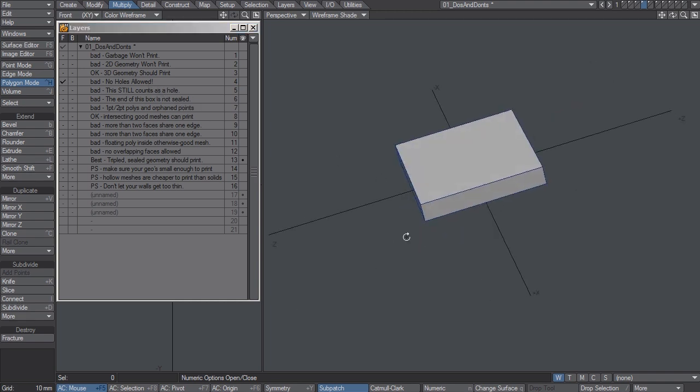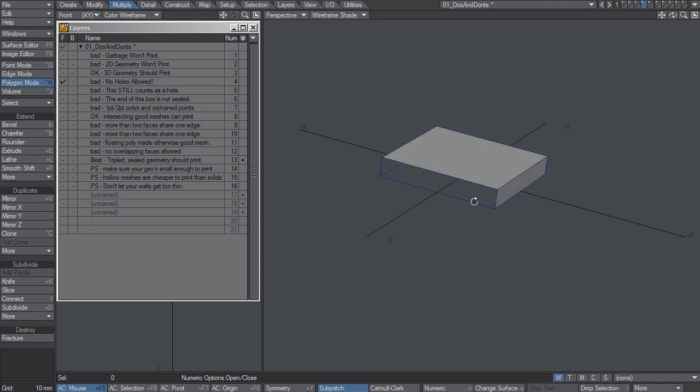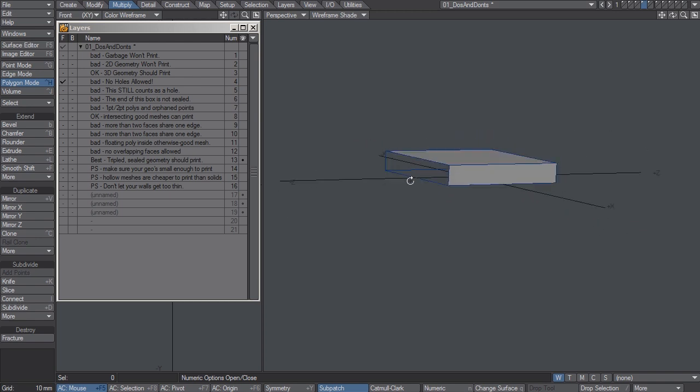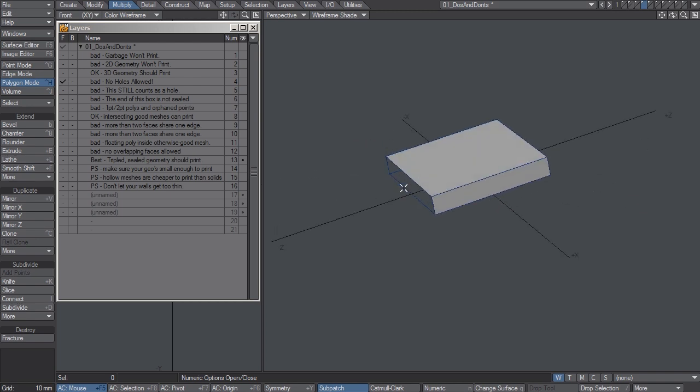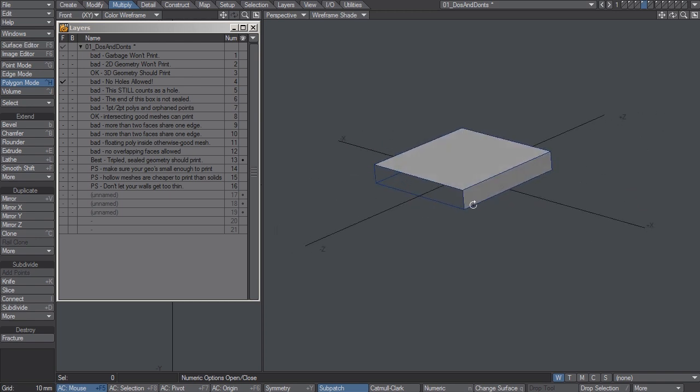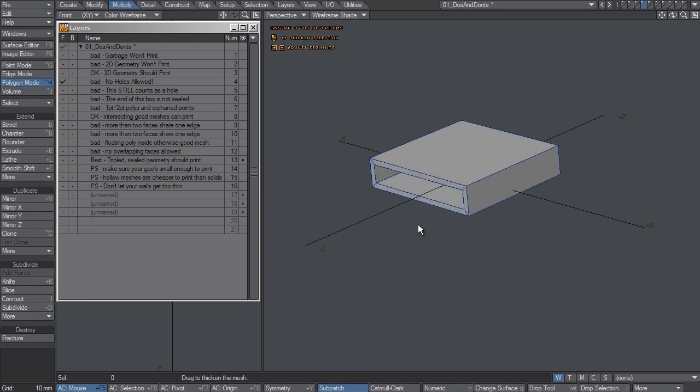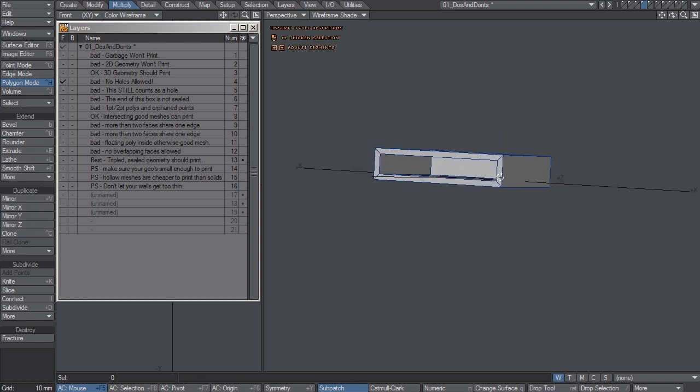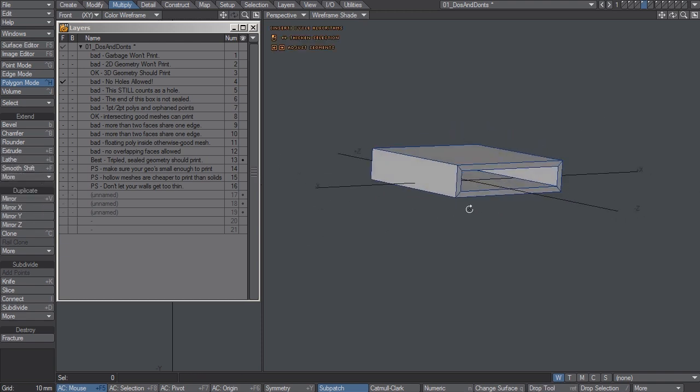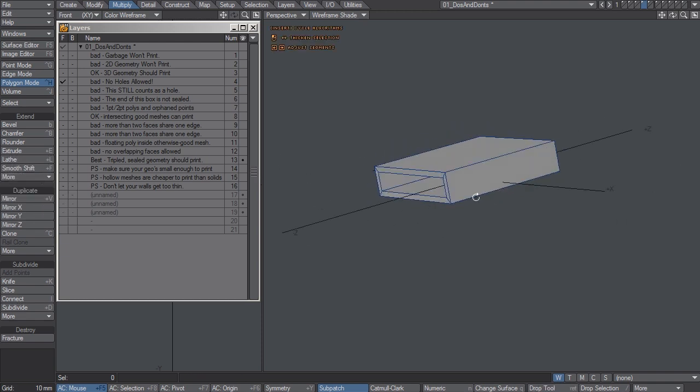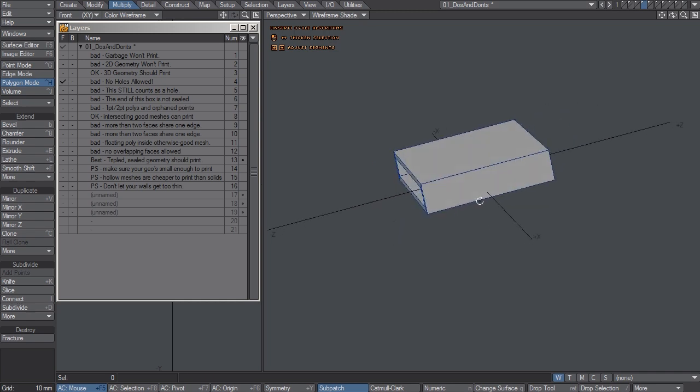This one won't print because it has a hole right at the end. Either seal off the hole with the polygon or use something like thicken to give it a solid look on all sides.